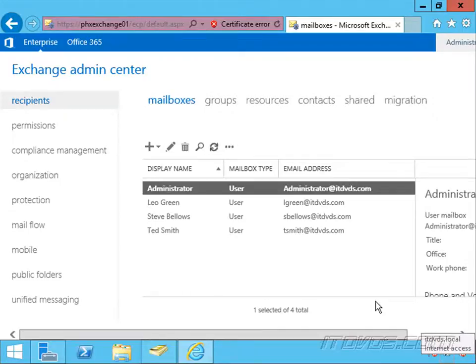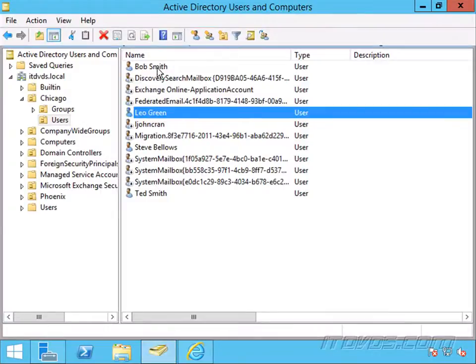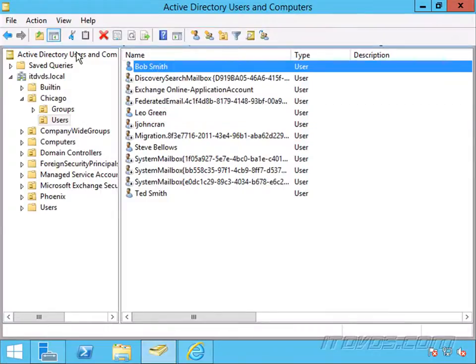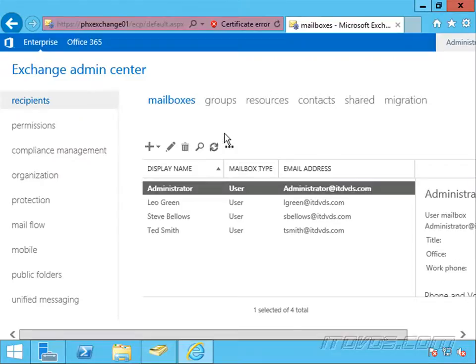Previously we disconnected or removed a mailbox from Bob Smith. We can see Bob Smith's account is still in Active Directory but no longer has a mailbox.